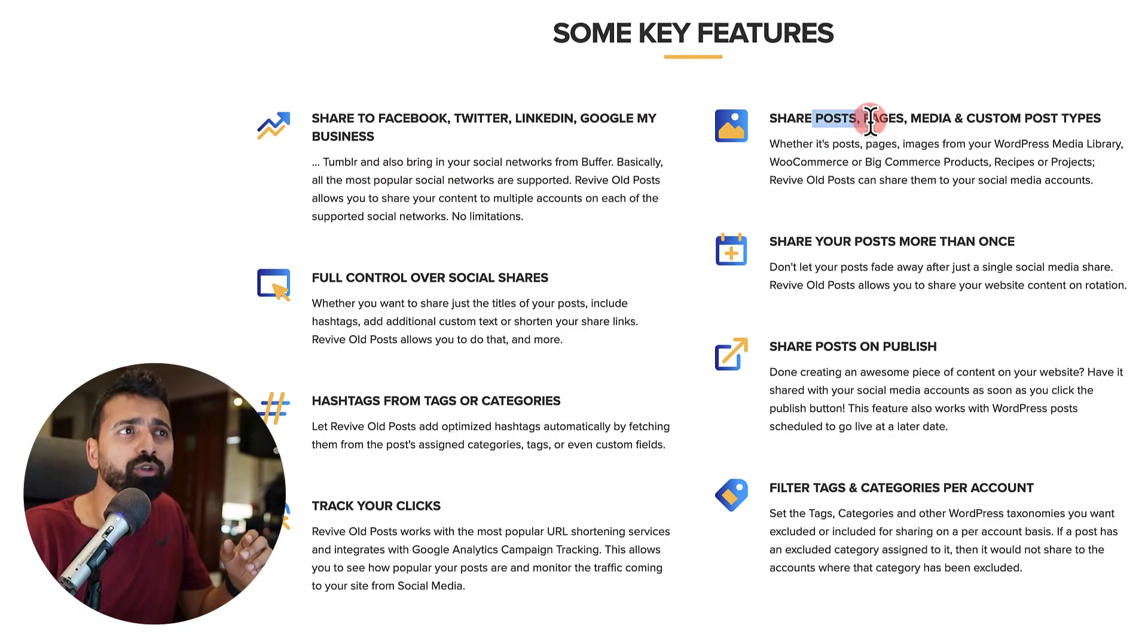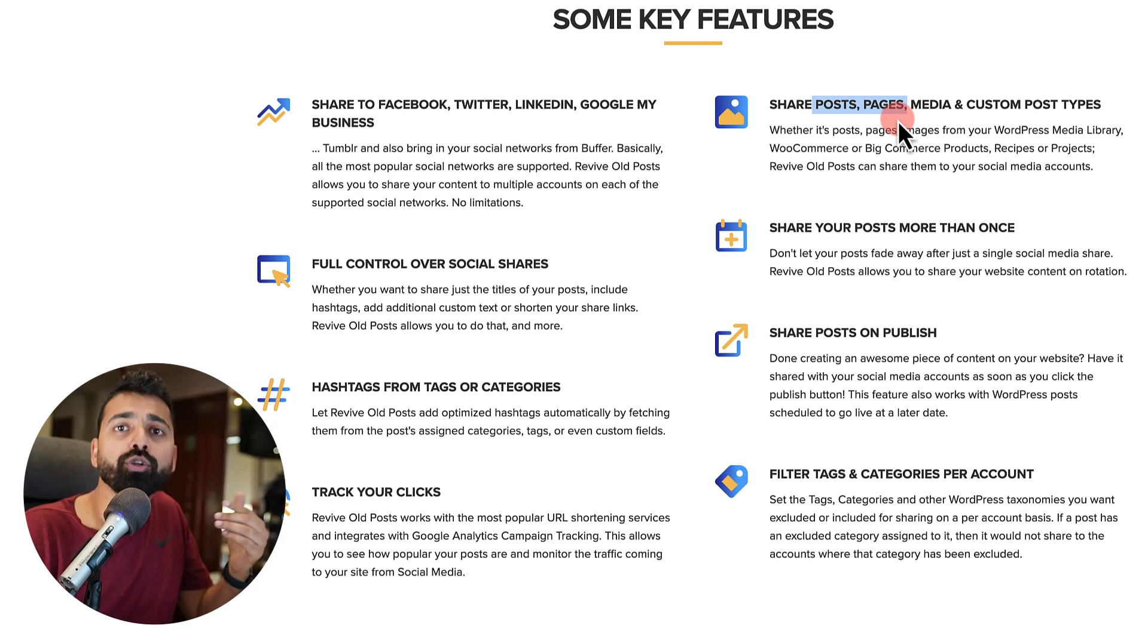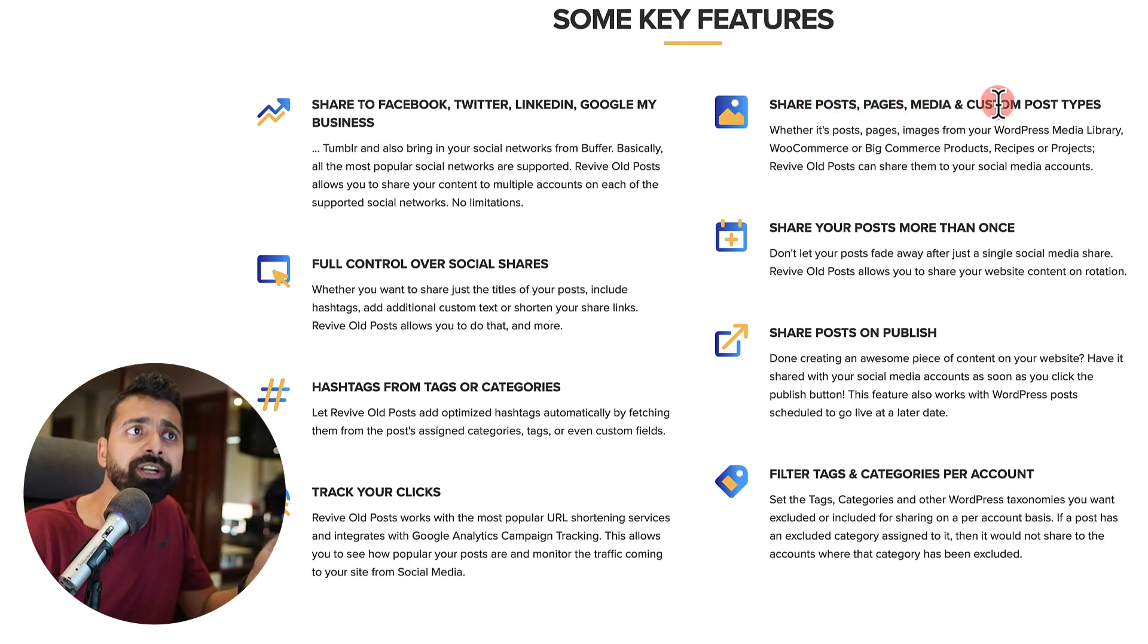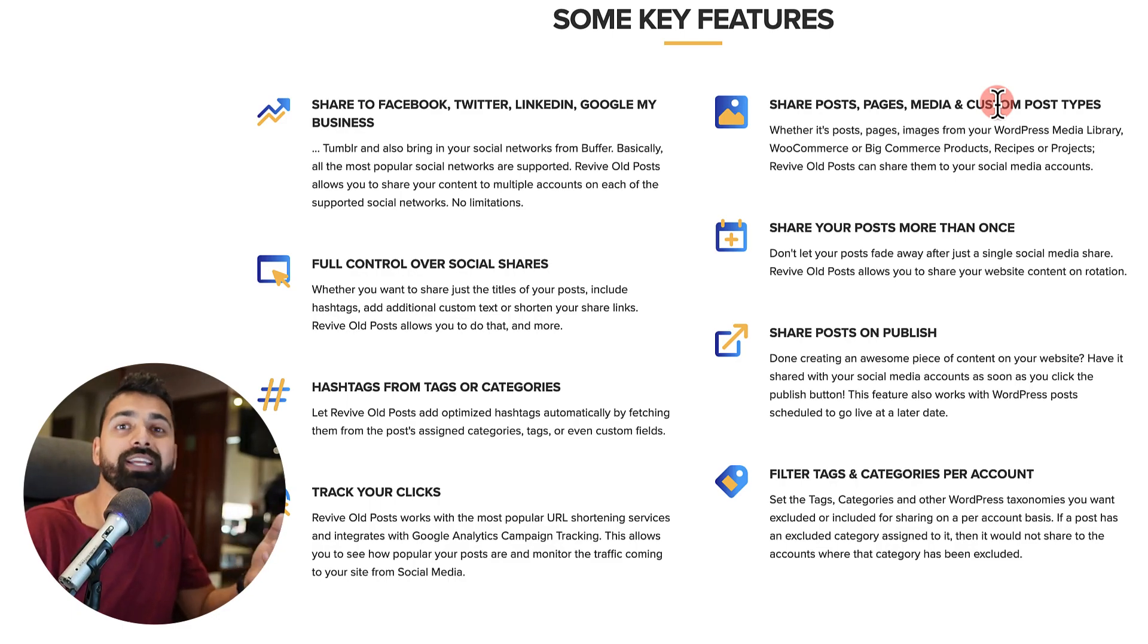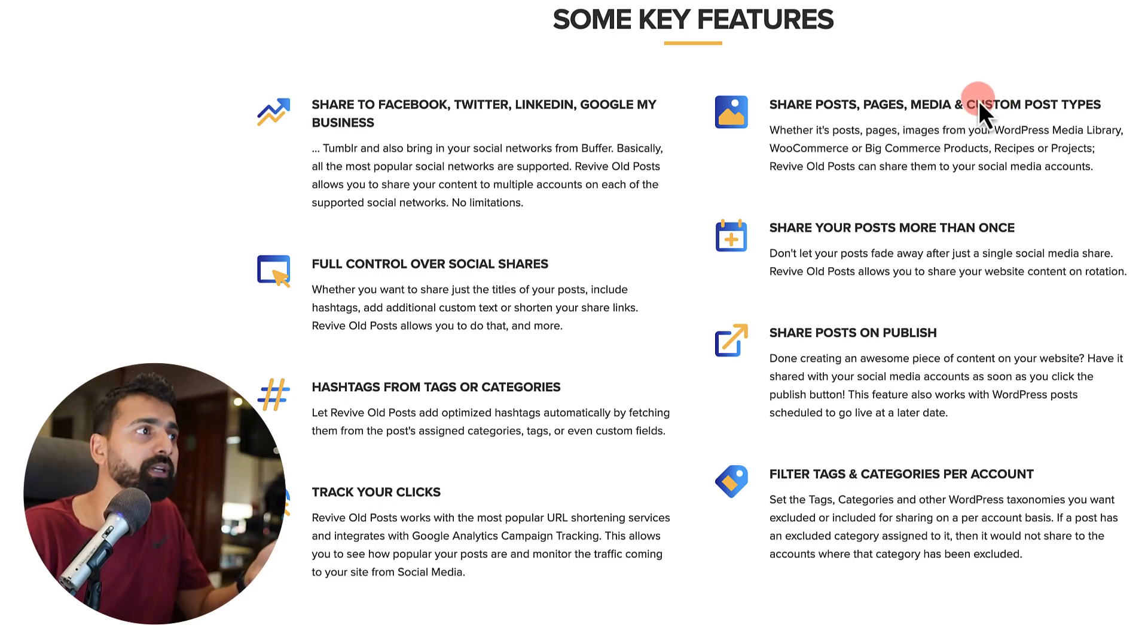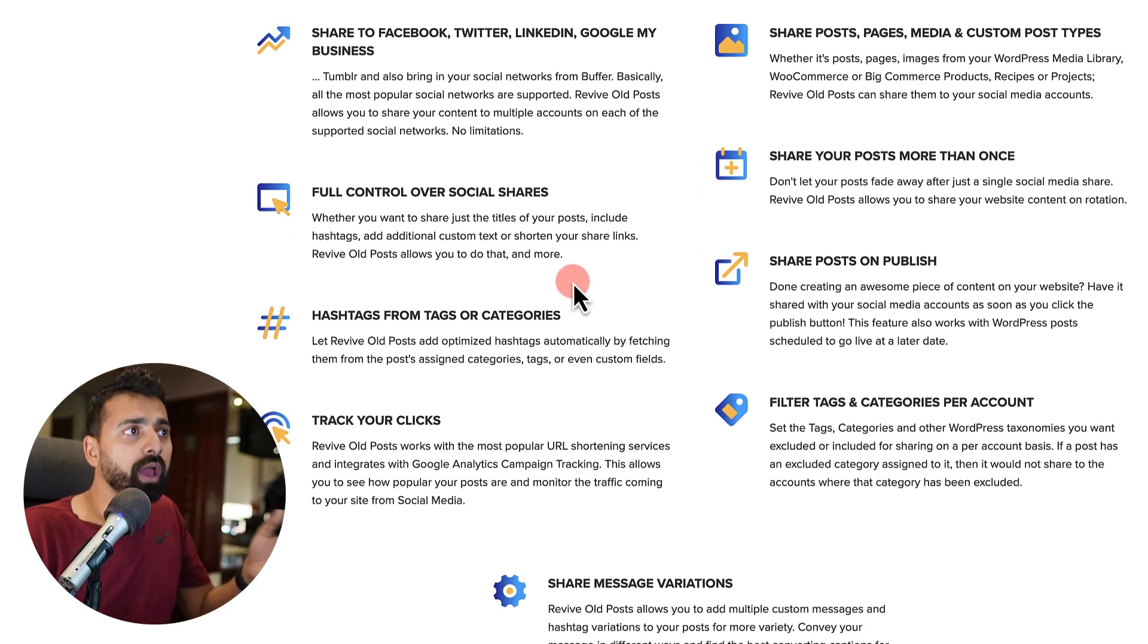You can share your blog posts, your pages, your media content, and you can select articles or products or deals or discounts from your custom post type.